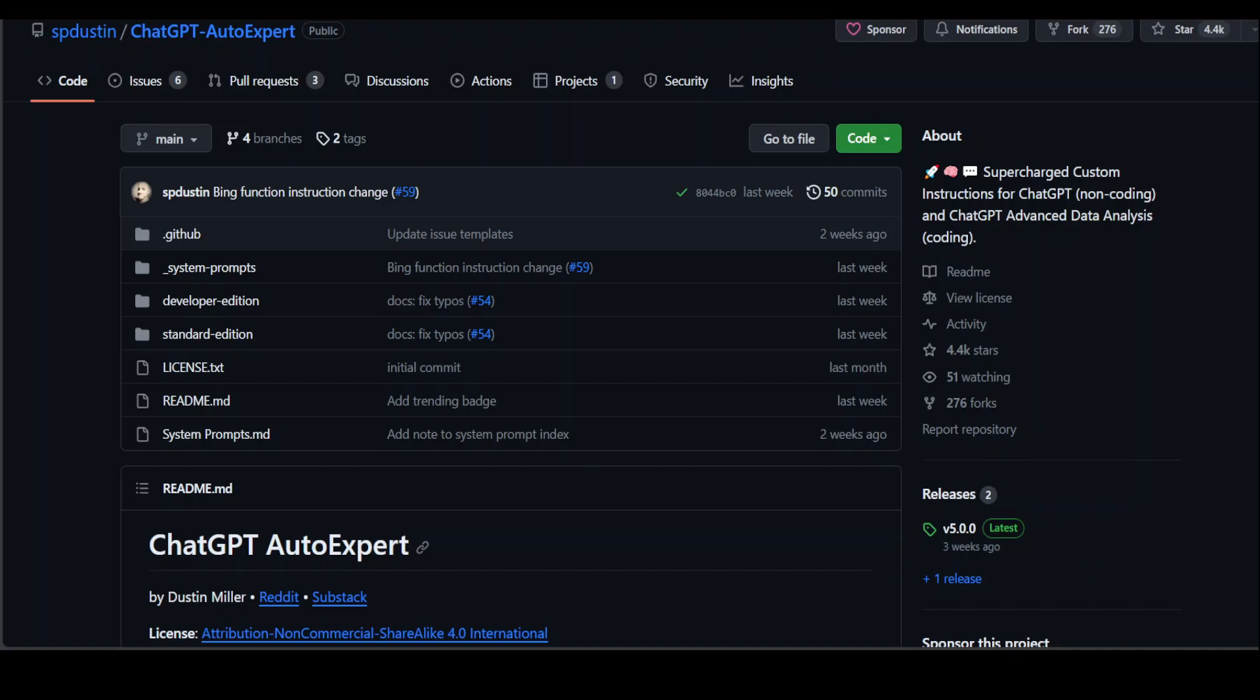In this video, I'm going to introduce you to this really cool new assistant, ChatGPT AutoExpert, which is aptly named as AutoExpert.